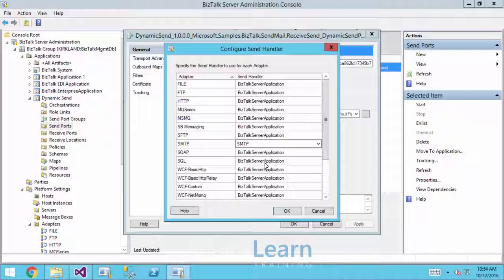Before BizTalk server 2013, where they introduced the option to reconfigure the handler for a given adapter within the dynamic send port, like we're seeing right here. This dialog was new. In the earlier days of BizTalk server, the way that the dynamic send port identified which handler to use was simply through the default handler option.